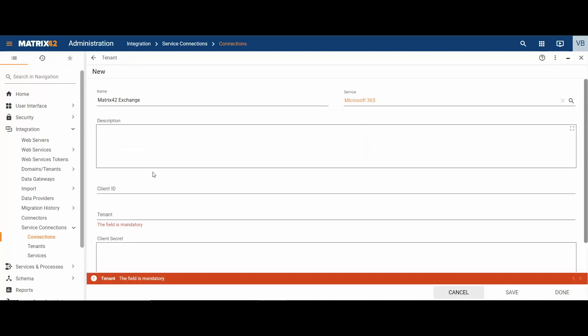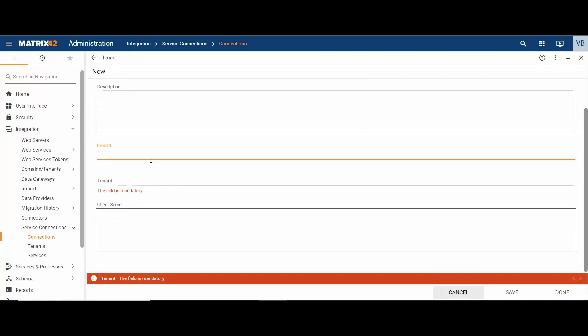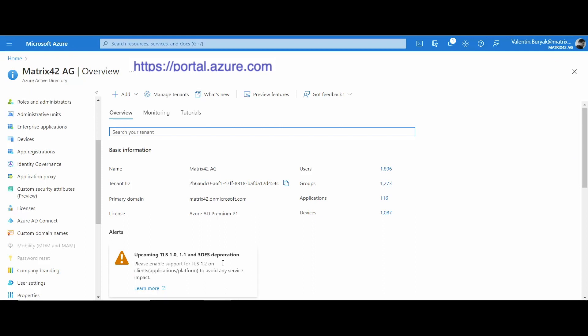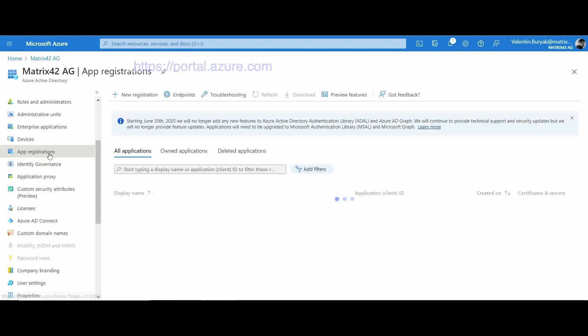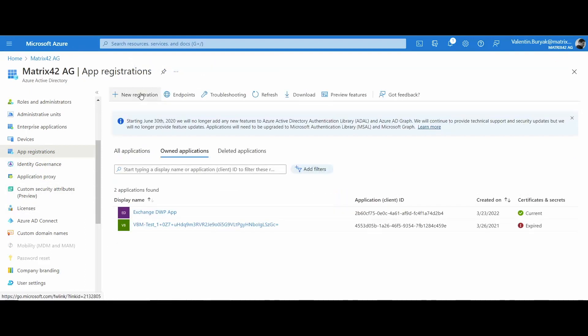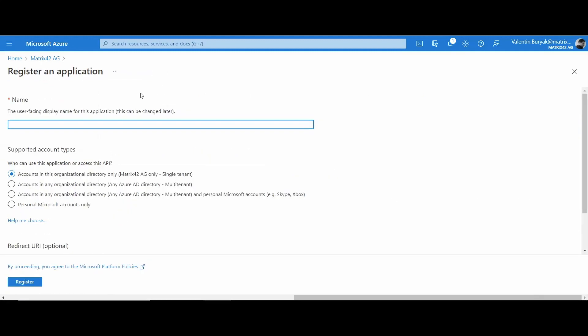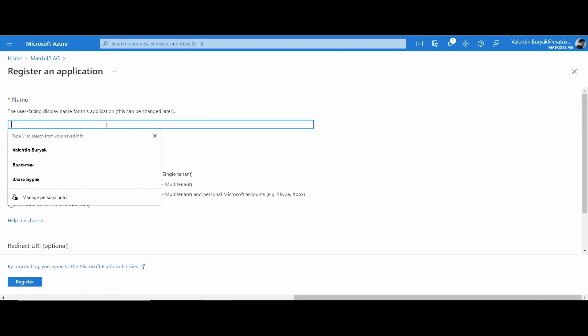For client ID, tenant ID and client secret, log in to Microsoft Azure portal. On the home page, go to app registrations area and create new registration.